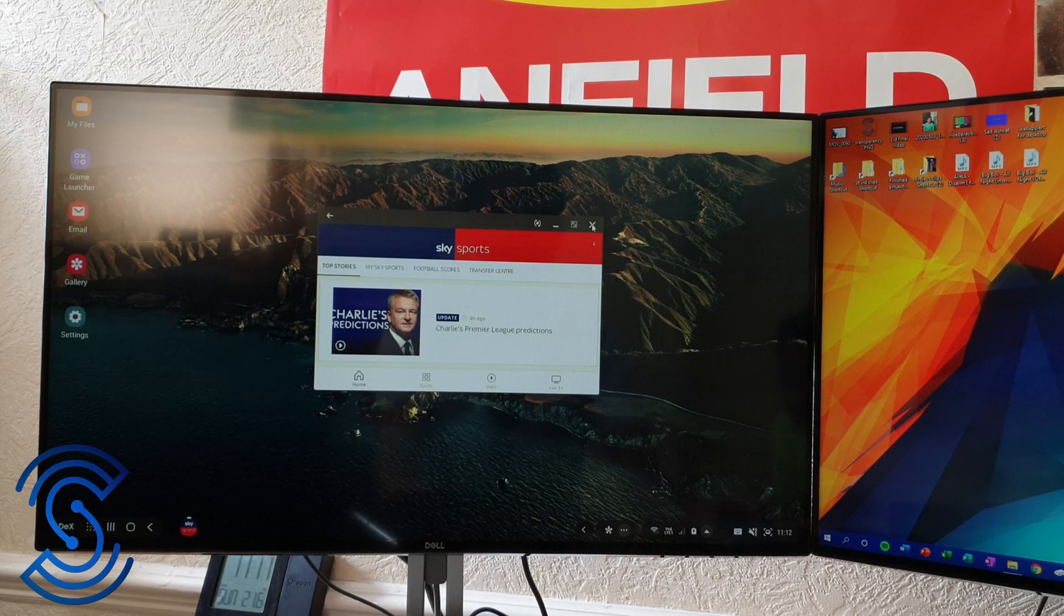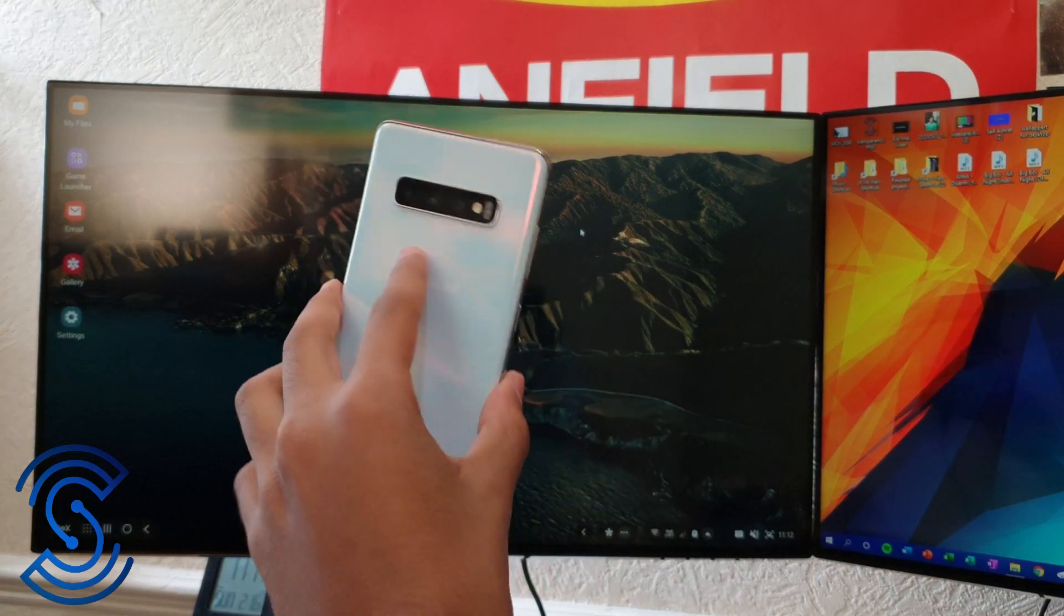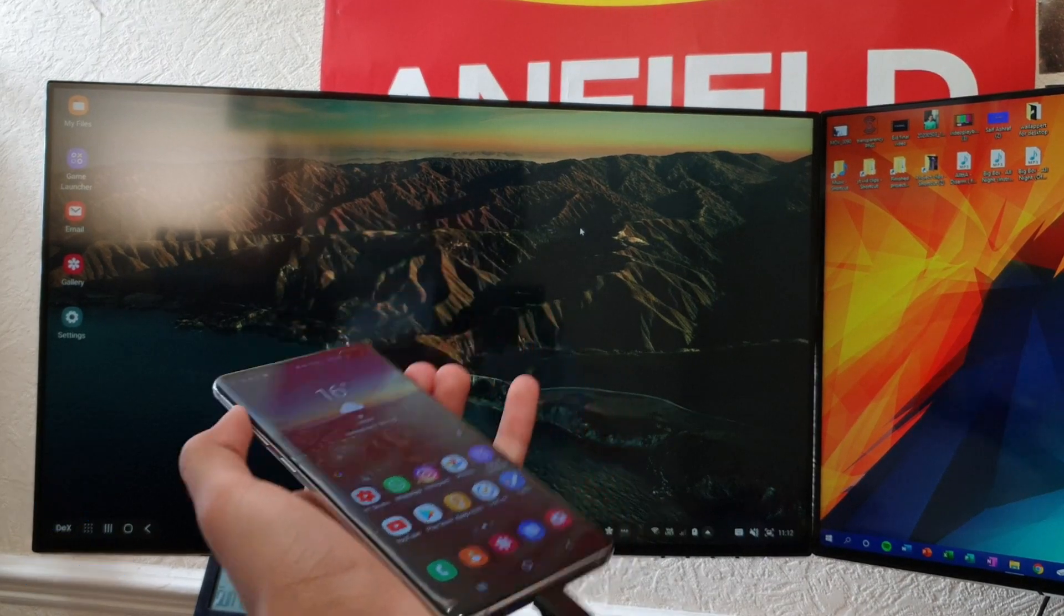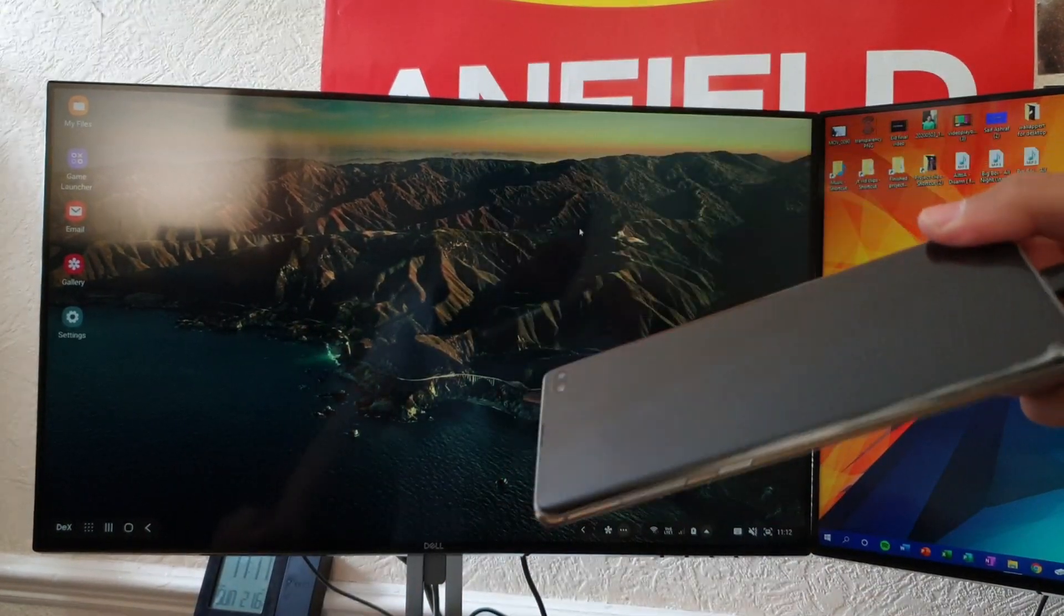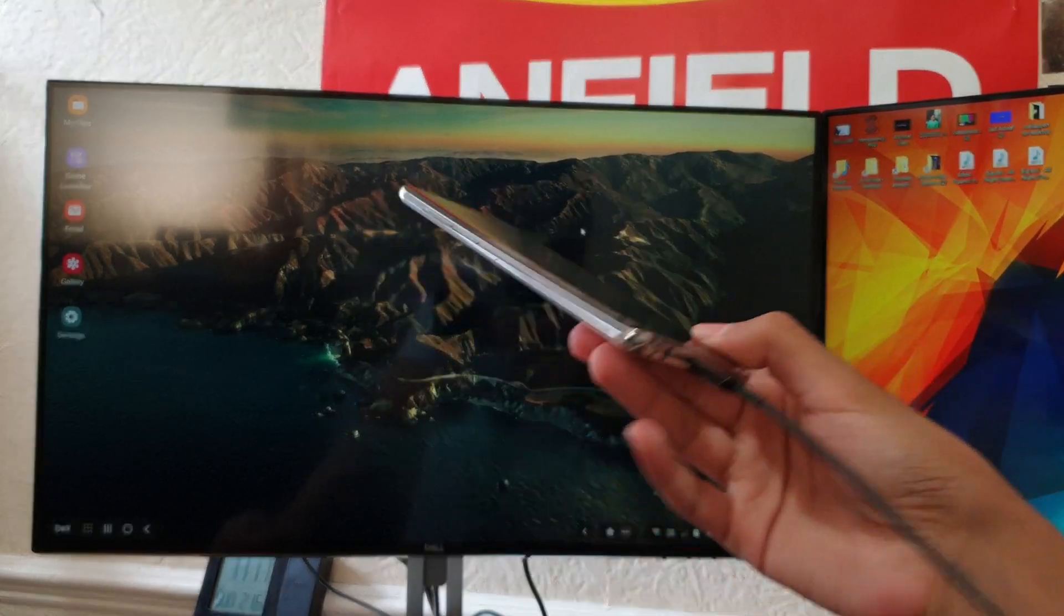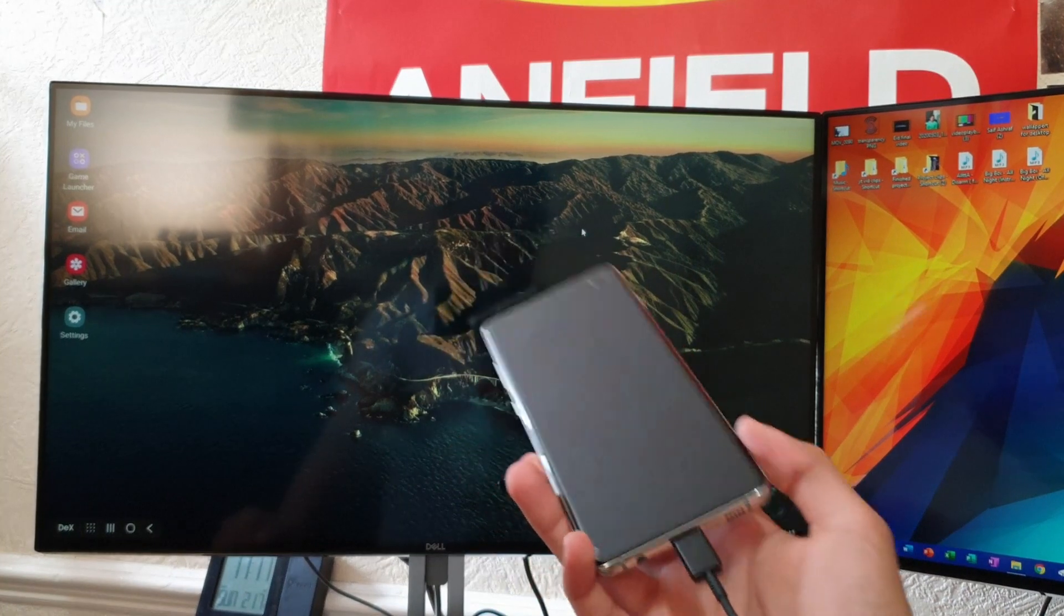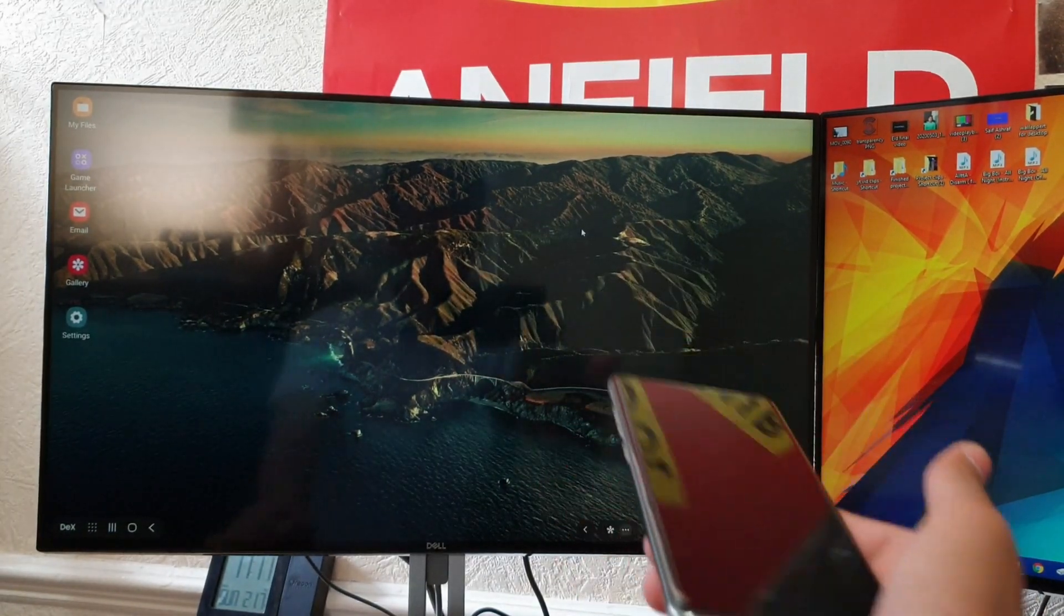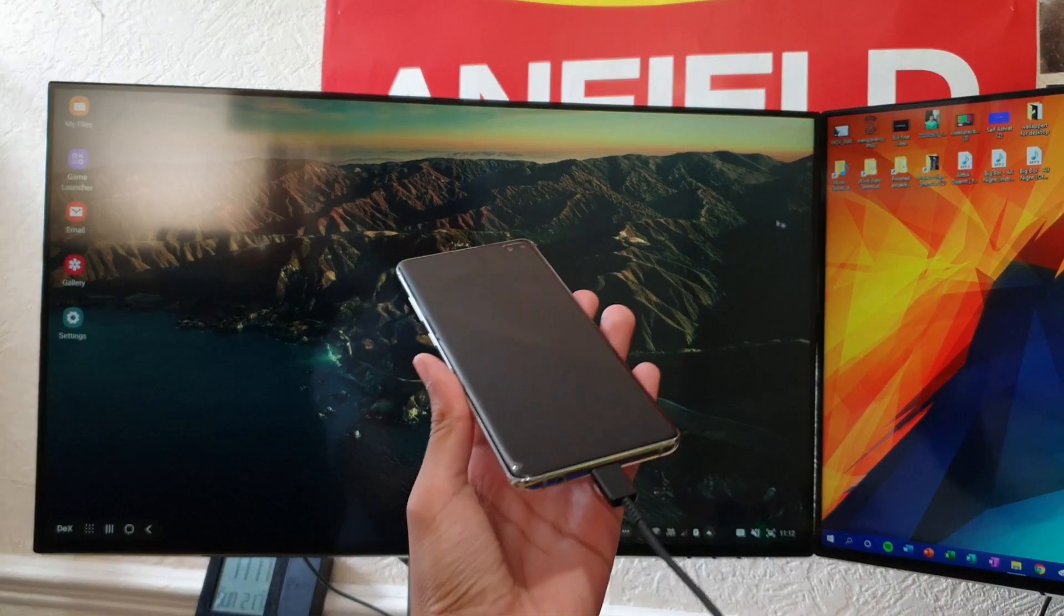Anyway, that's about it guys. That's how to use your phone as a PC with your computer. Now I might make a tutorial after I buy a separate adapter on how to use just your phone and a monitor, but that video is still pending. So anyway guys, I hope you enjoyed. Please like and subscribe, and yeah, this was how to use your phone as a PC.